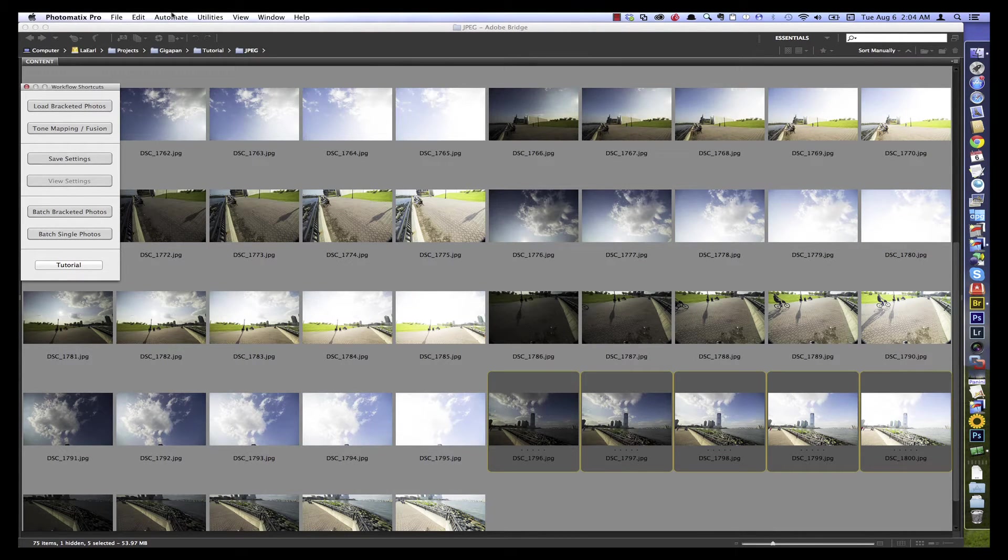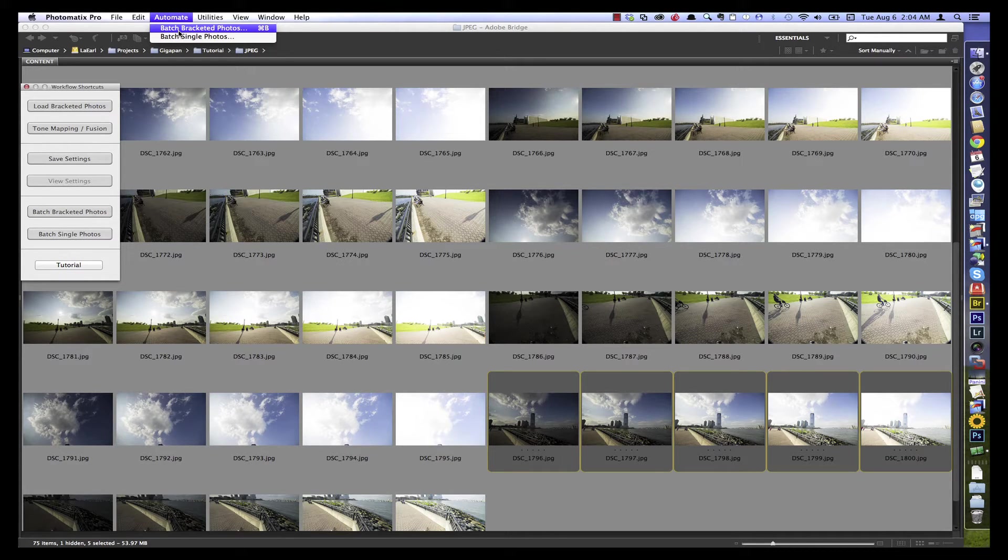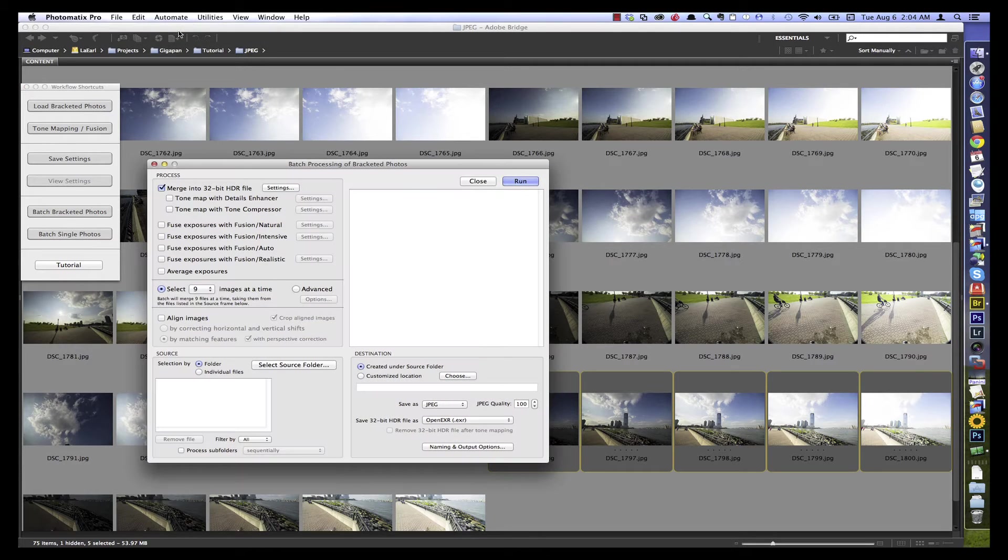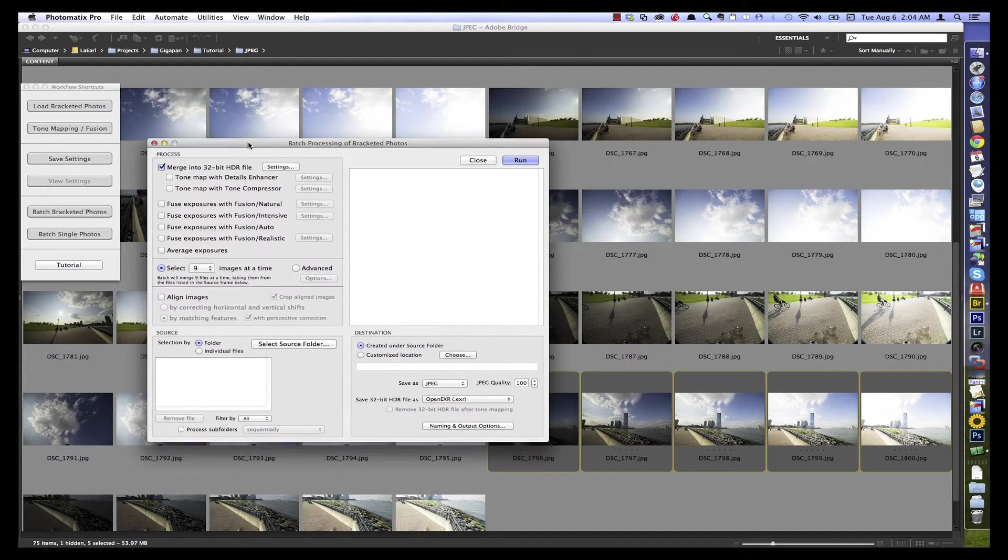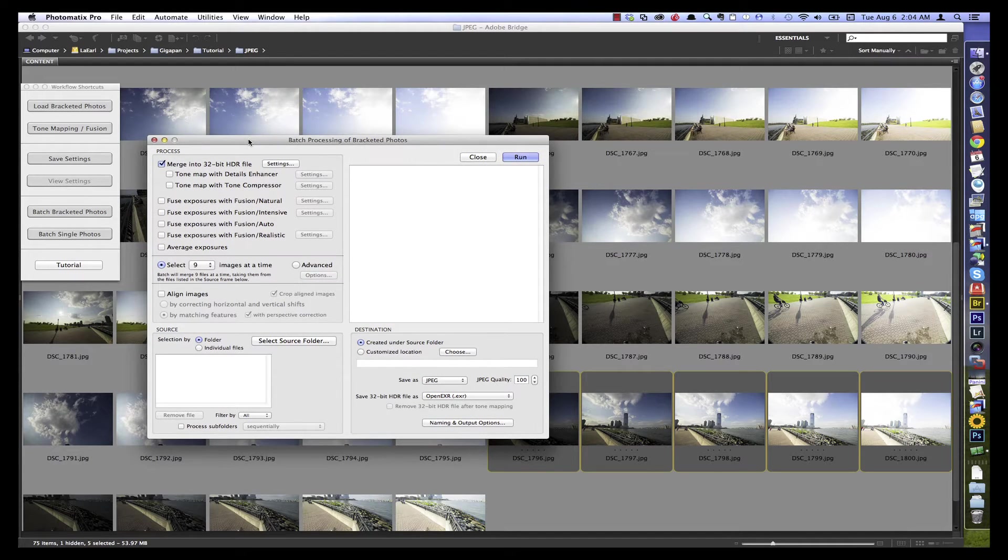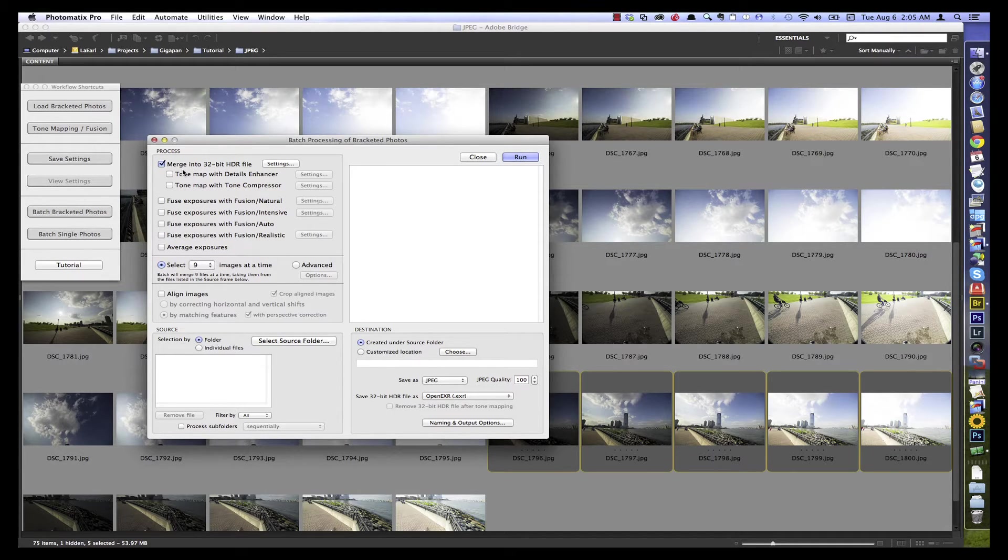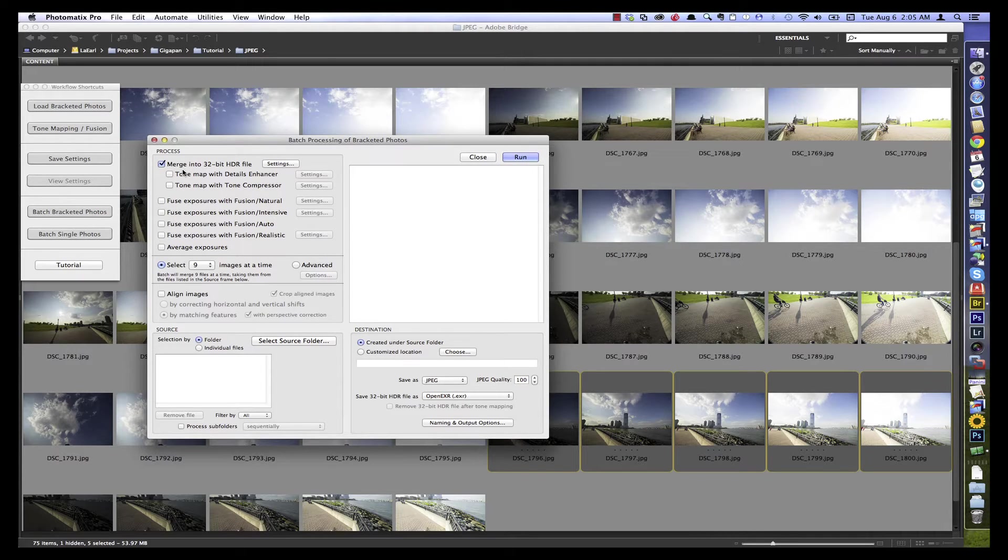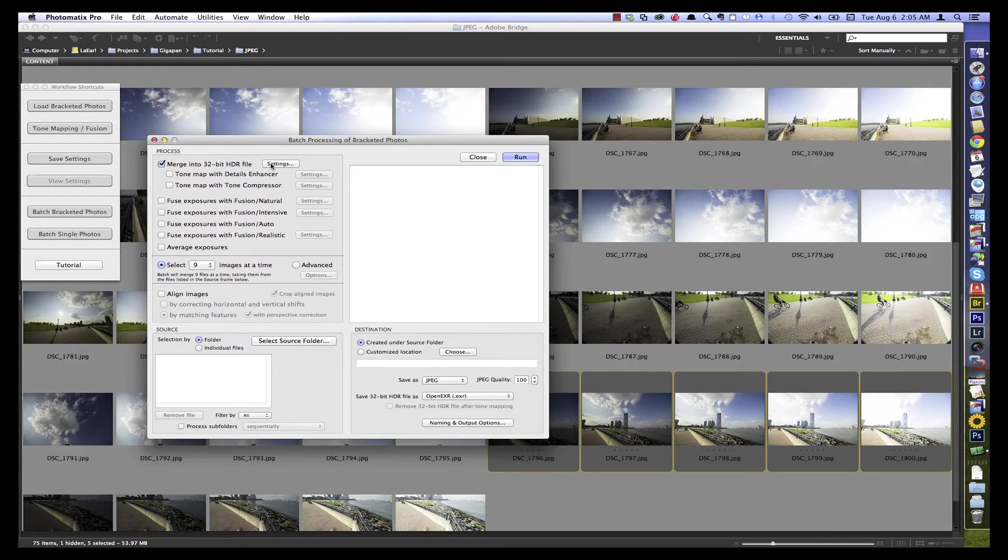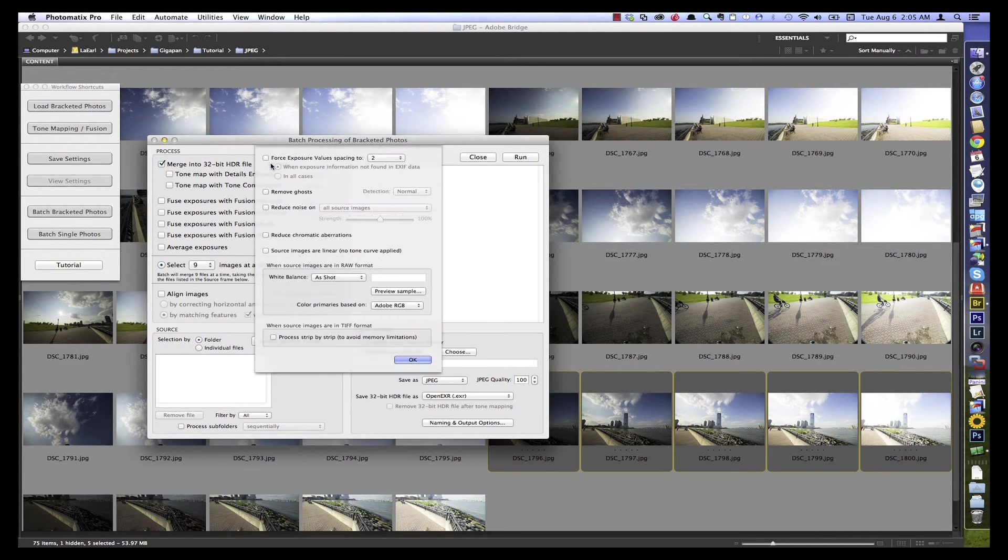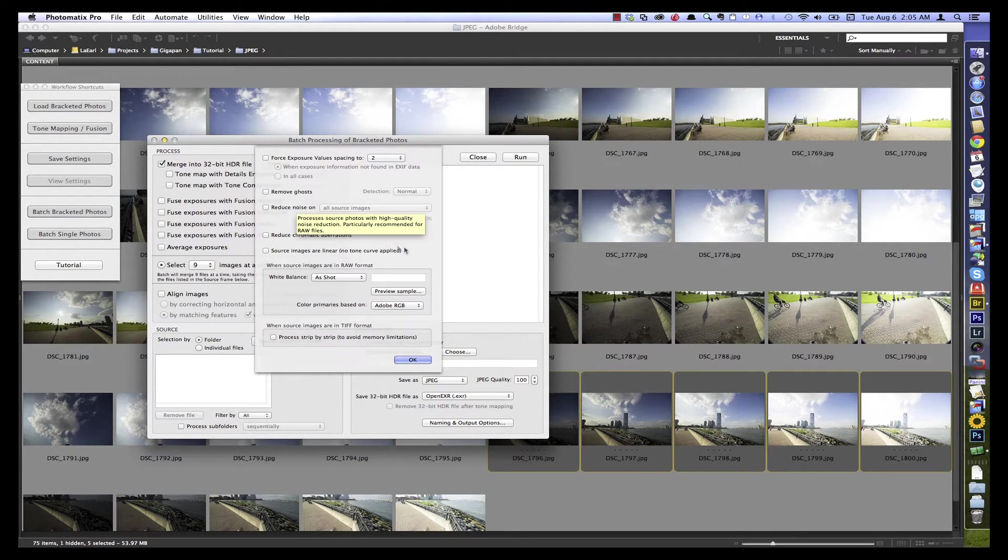And I can go up to our menu, choose Automate, Batch Bracketed Photos. That brings up our batch processing dialog. So here we can make all our decisions. We need to use this option for a moment, the one called Merge into 32-bit HDR. Even though we're not going to use 32-bit HDR in tone mapping, we're actually going to come down here and use Fuse Exposures with Fusion Natural. However, in the settings box here, there's some important items. Some of those that we saw in the pre-processing dialog when we were loading our single set.